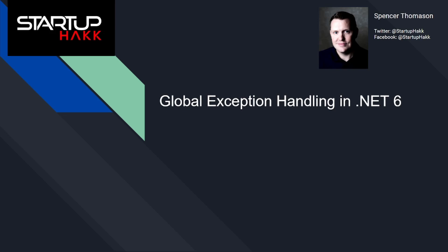Hello and welcome to startup hack. Today we are going to discuss global exception handling in .NET 6.